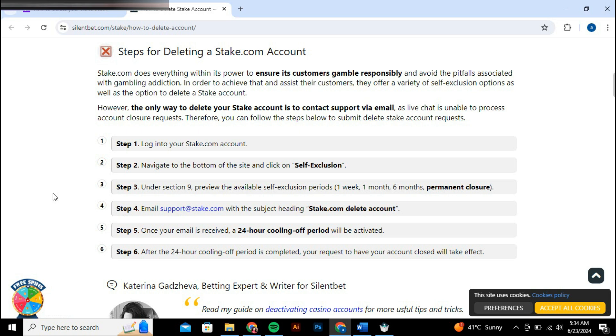Ensure that you follow any specific instructions provided on the site for composing and sending this email to ensure the process is handled correctly. Once you have submitted your request, a 24-hour call-off period typically begins.